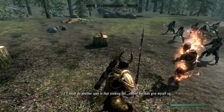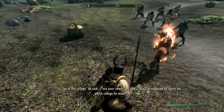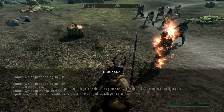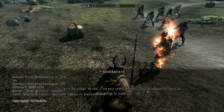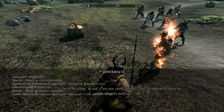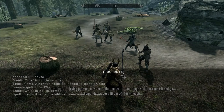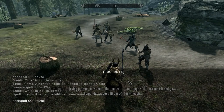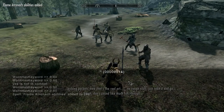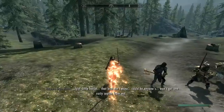It'll stay throughout even if you save. Then go back into console, click on him again — if you want to remove it just type in 'removespell'. You can also add it to yourself if you want. Usually when you click on yourself you're going to have a whole bunch of zeros and then 14 or maybe a different number. If you want to scroll through previous commands just press up or down on your keyboard.